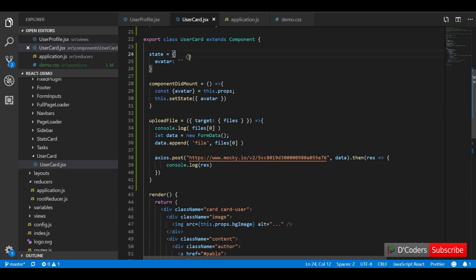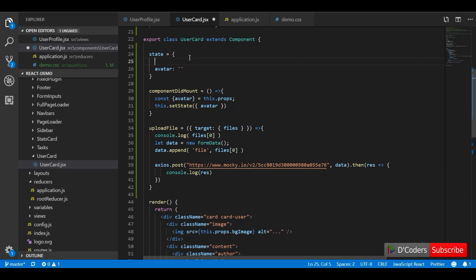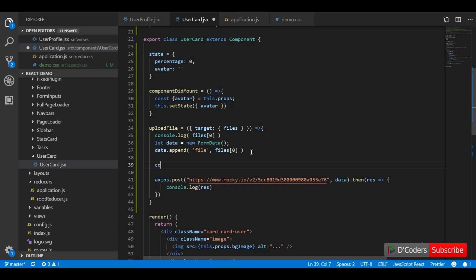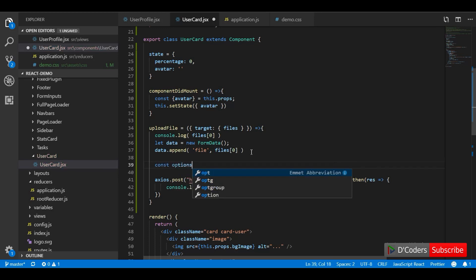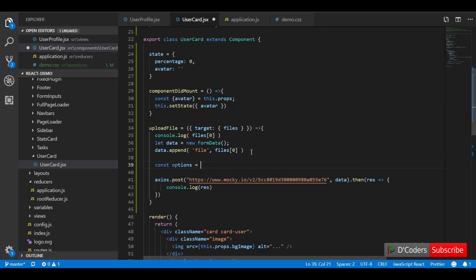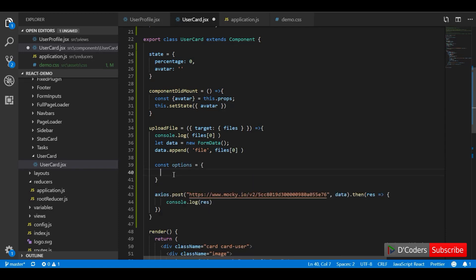Here I am going to introduce a new state variable, percentage, to track the percentage of the uploaded file. By default it will be zero. We can pass a few options to axios — one of them is a callback event for upload progress called onUploadProgress.